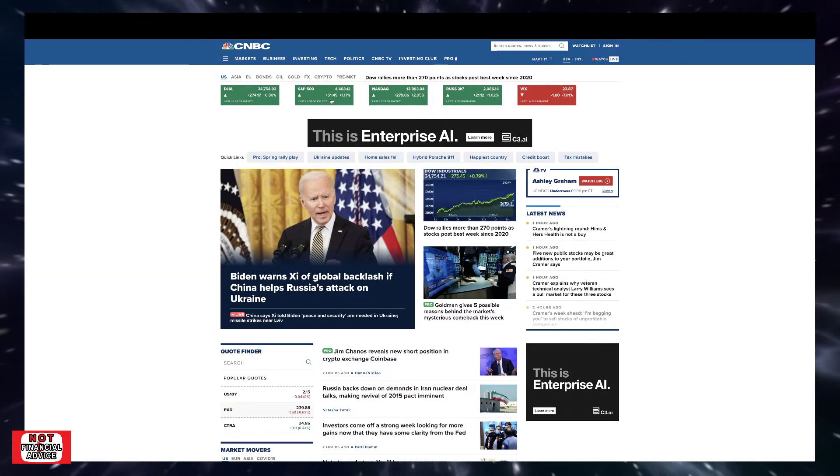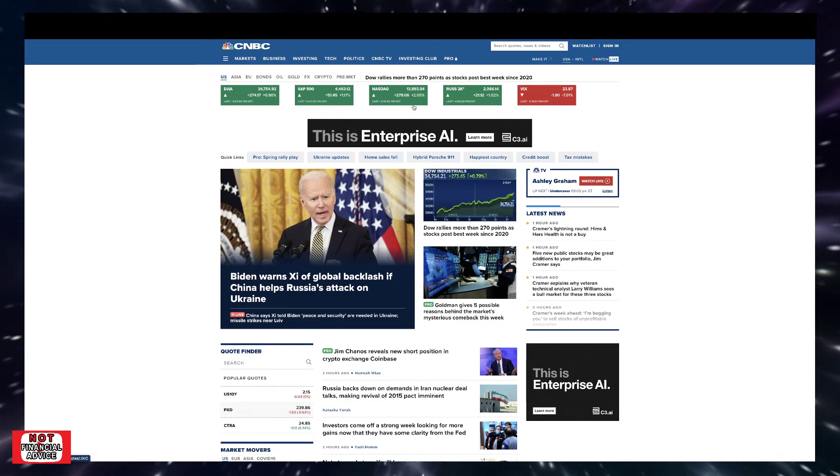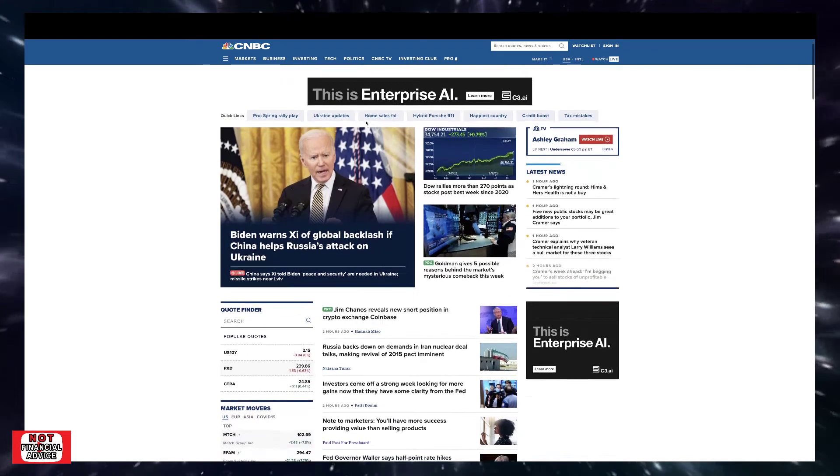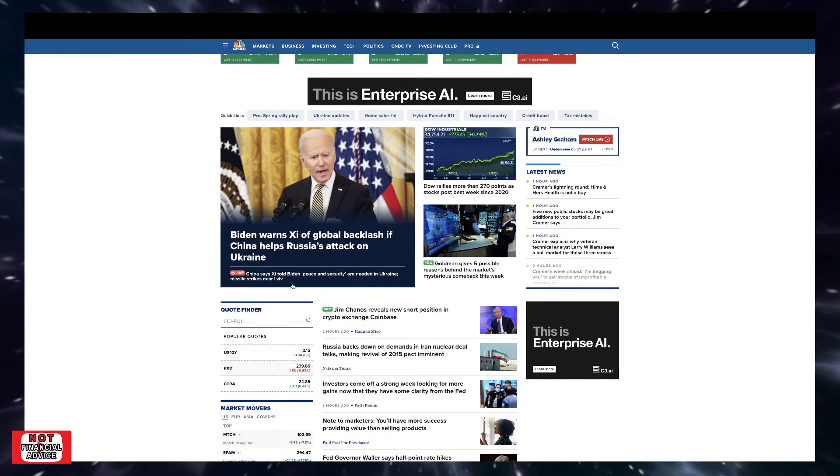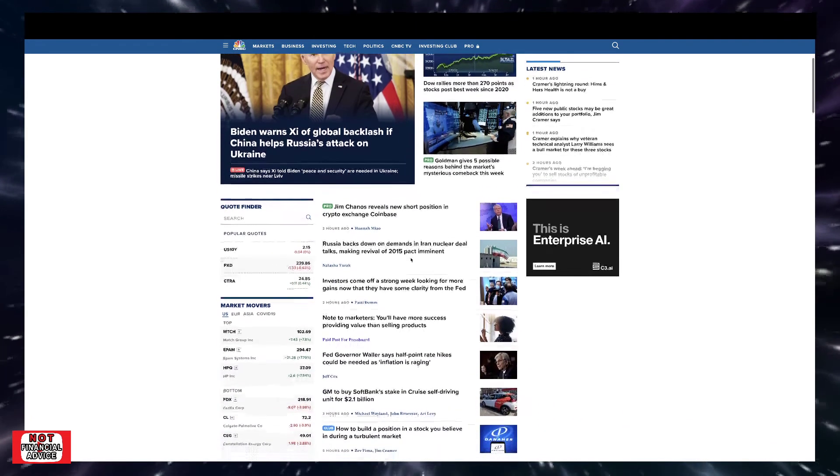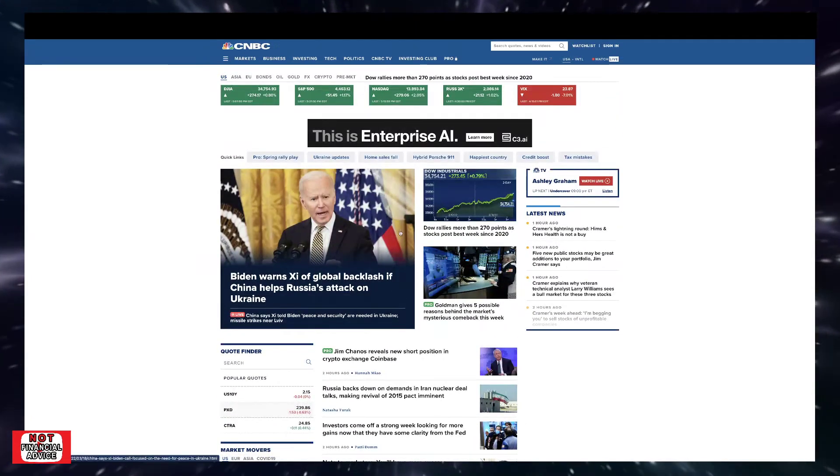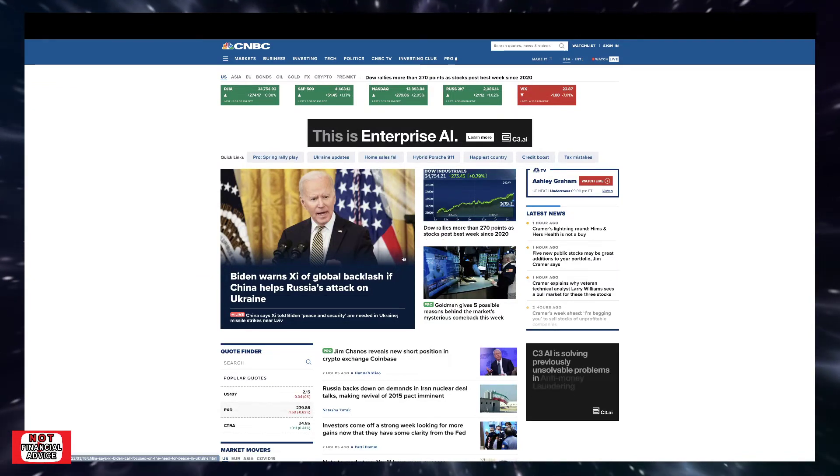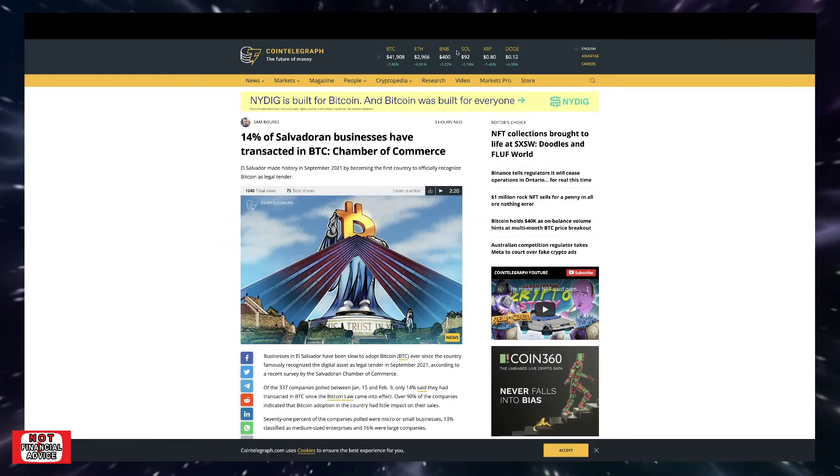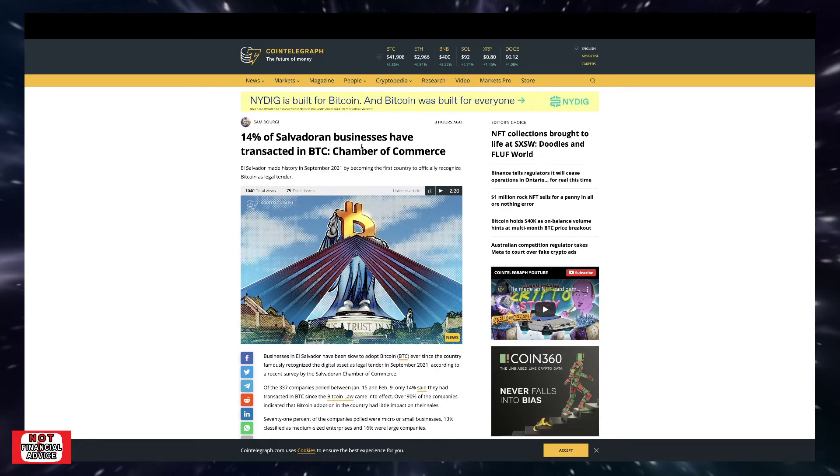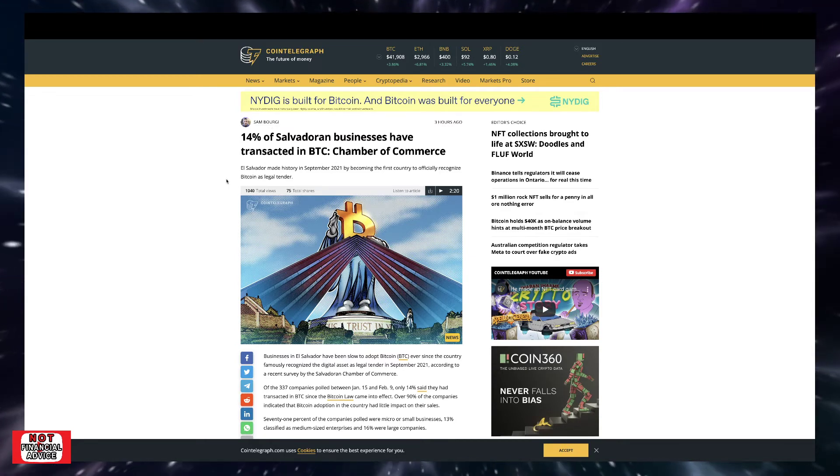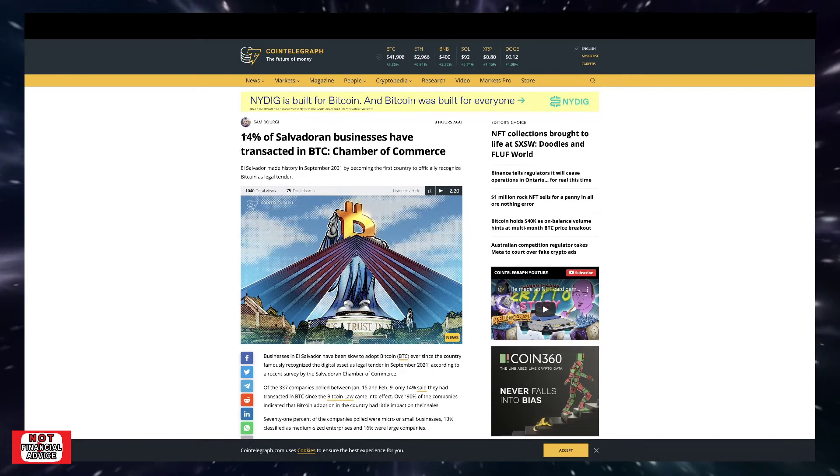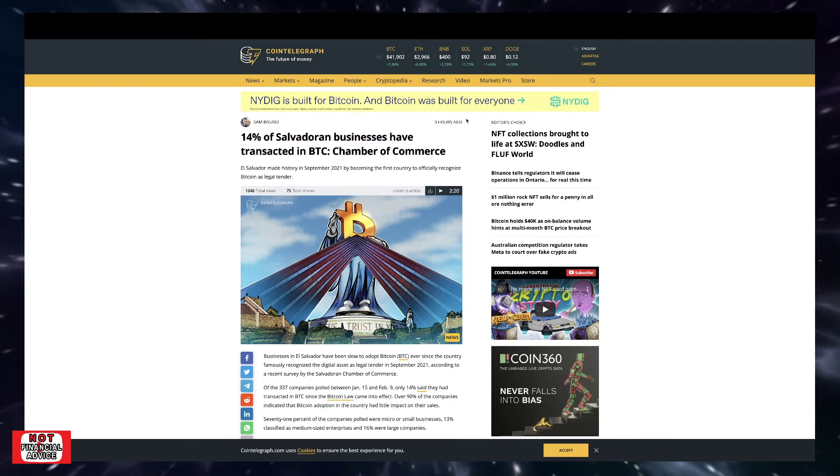Now we're going to look at CNBC. We see the S&P 500 up 1.17%, NASDAQ up 2.05%. Some green within the markets, which is positivity. Biden warns of global backlash if China helps Russia attack on Ukraine. You still got the Russian Ukraine invasion stuff. There's still a lot of different narratives being pushed out there that are definitely influencing and suppressing our markets. From Cointelegraph: 14% of Salvadorian businesses have transacted in BTC according to Chamber of Commerce. El Salvador made history in September 2021 by becoming the first country to officially recognize Bitcoin as legal tender. That's pretty huge.